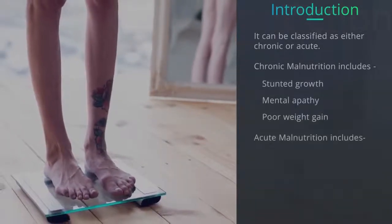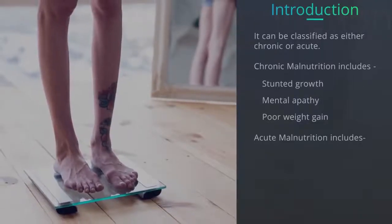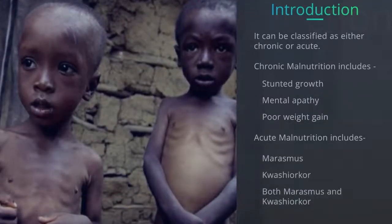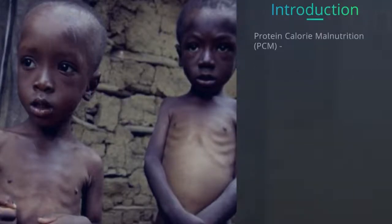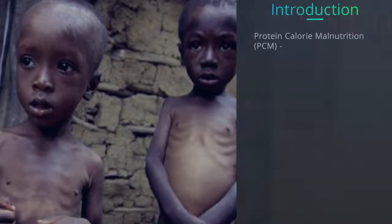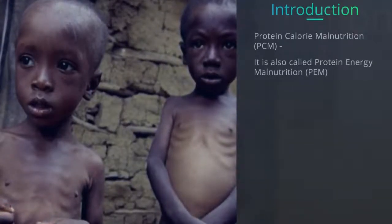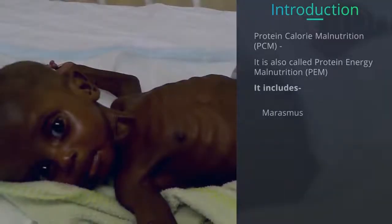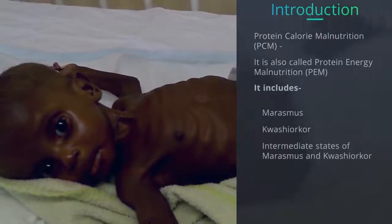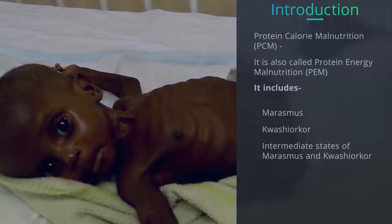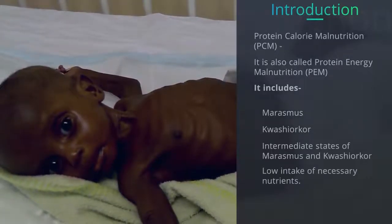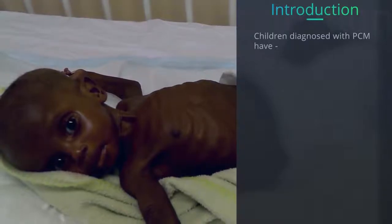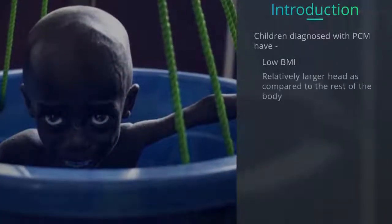Acute malnutrition manifests itself in the form of either marasmus, kwashiorkor, or a combination of both. Protein calorie malnutrition (PCM), or protein energy malnutrition (PEM), includes marasmus, kwashiorkor, intermediate states of marasmus and kwashiorkor, and low intake of necessary nutrients. Children diagnosed with PCM usually have low BMI and a head that appears large relative to the rest of their body.